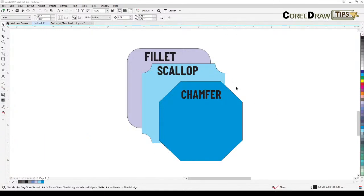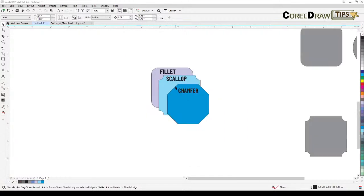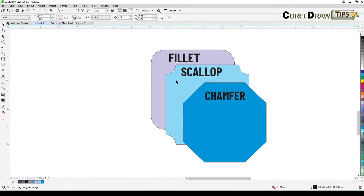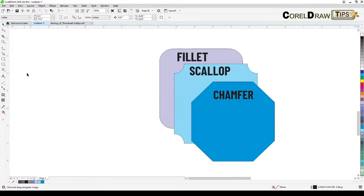Welcome everyone to this live streaming. In this tutorial I'm going to talk about the fillet, the scallop, and the chamfer feature in CorelDRAW. The fillet is a rounded corner, scallop is the wave-style corner, and chamfer is the angled cut corner.